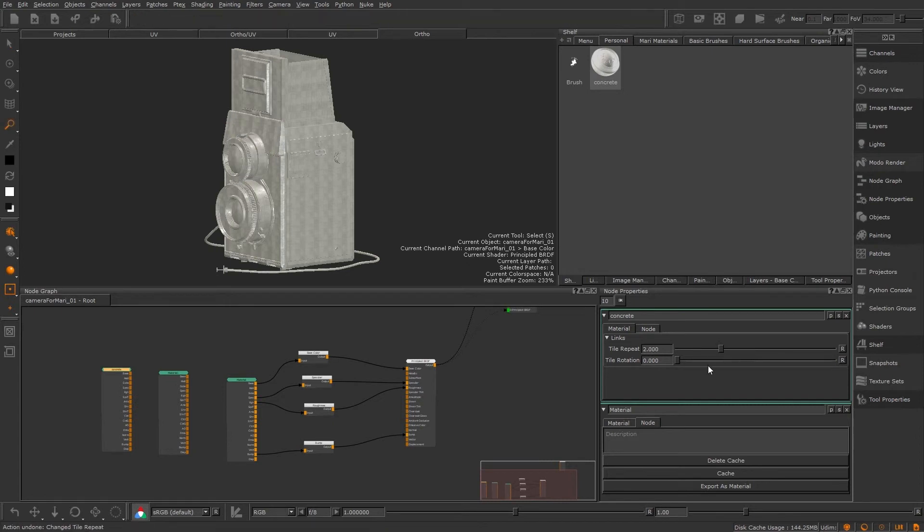So that's our last video on materials in this quick look series at Mari 4.5. I hope you found it useful and I'll see you in the next video where we dive into some more features to get you up and running.